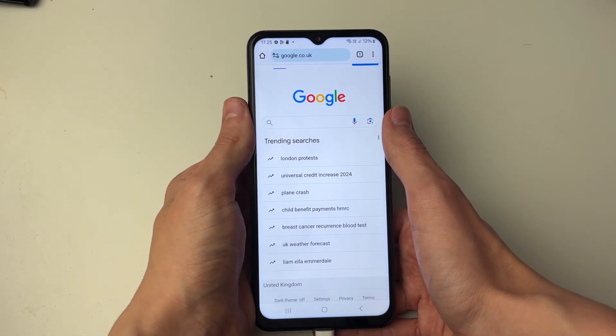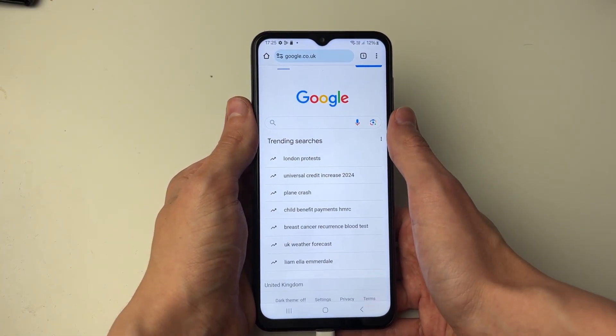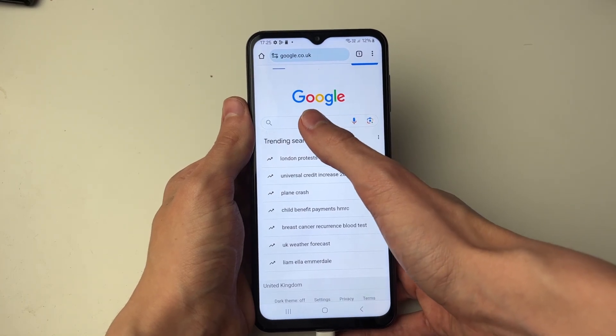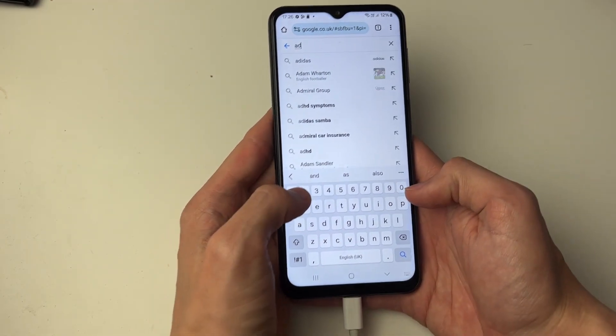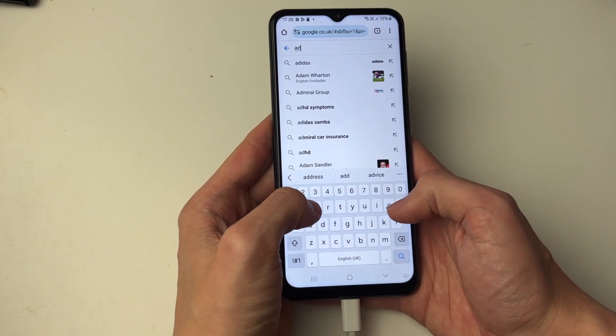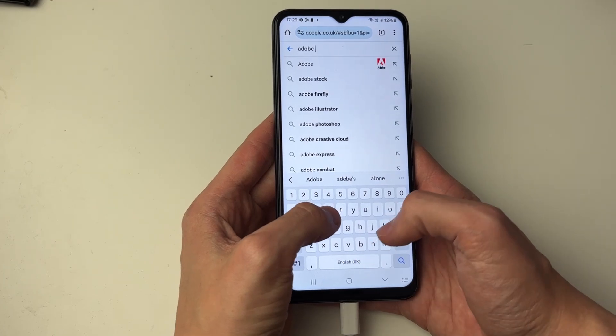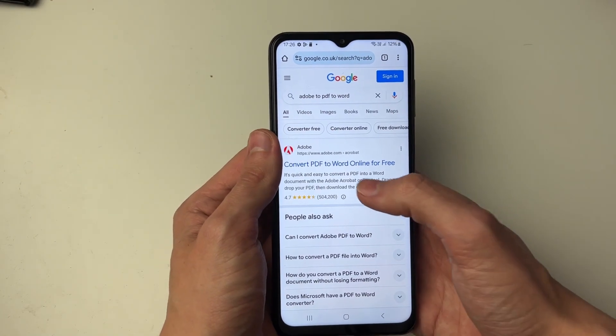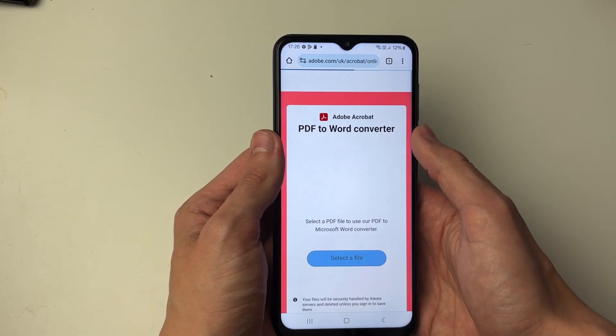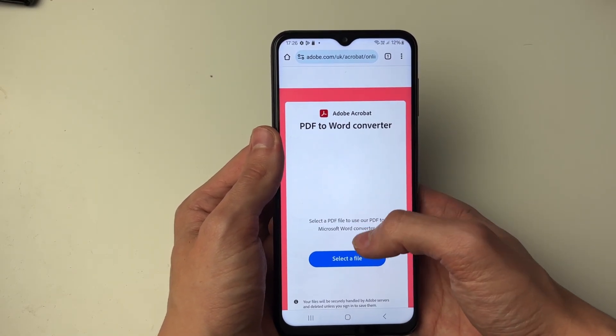Now what we're going to use is Adobe's online converter, so all you want to do is type in 'Adobe PDF to Word'. It'll look like this — go and search for it and here it is right at the top: Adobe.com.